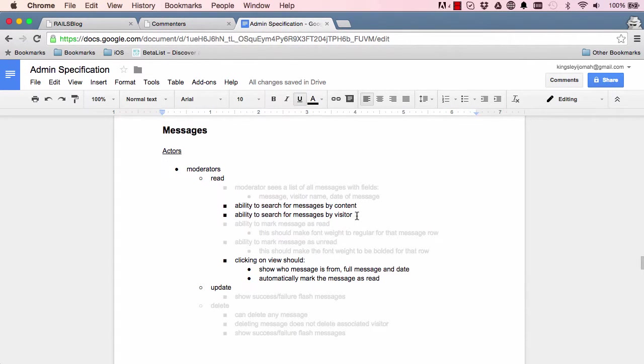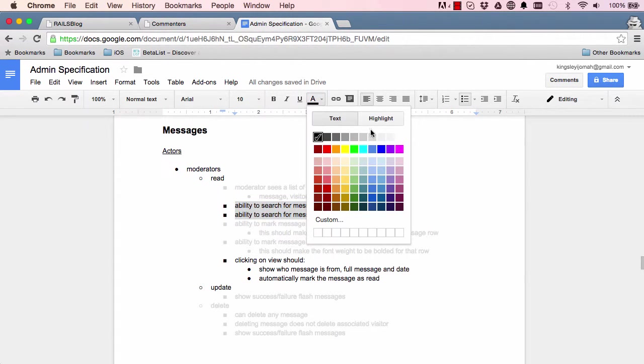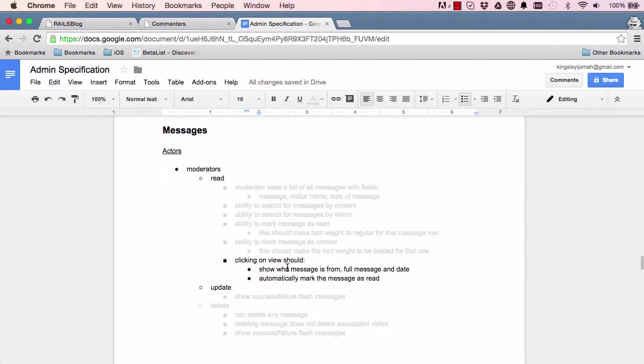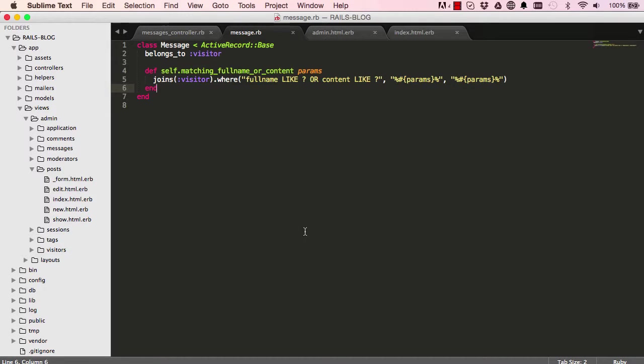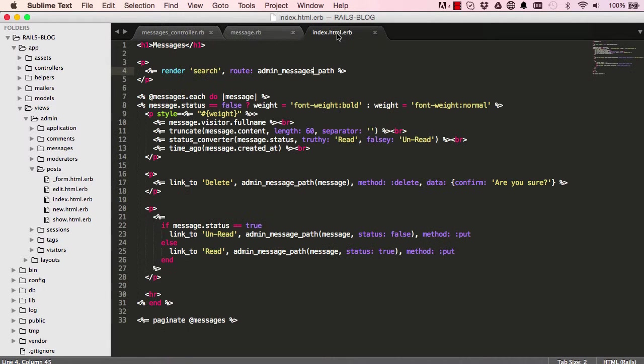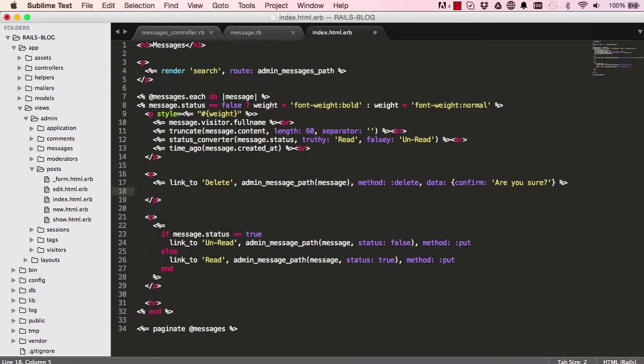Okay, so we could say these two are done. So now we have the show method. We want to view our entire message. All right, so what we want to do is in our index...